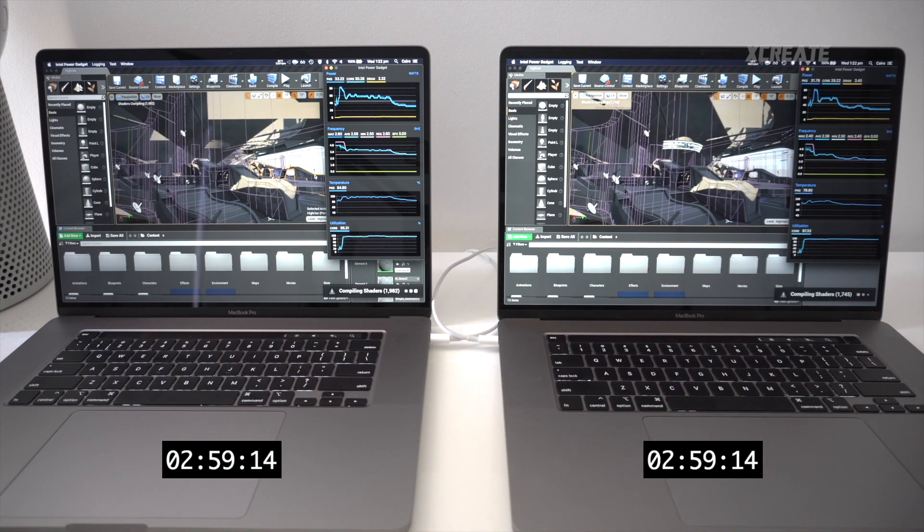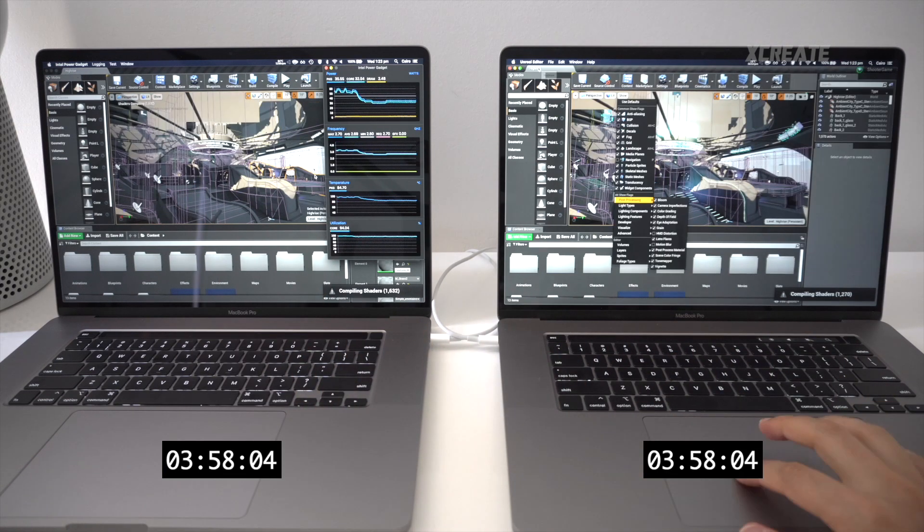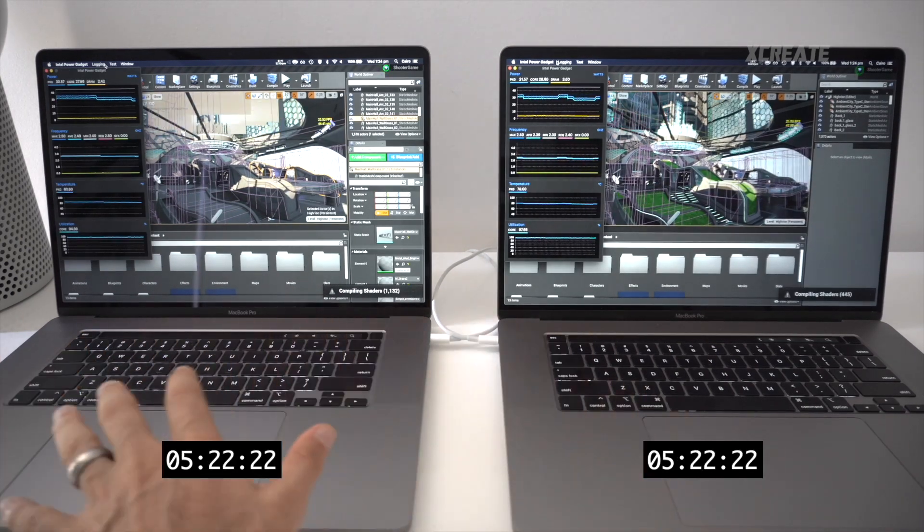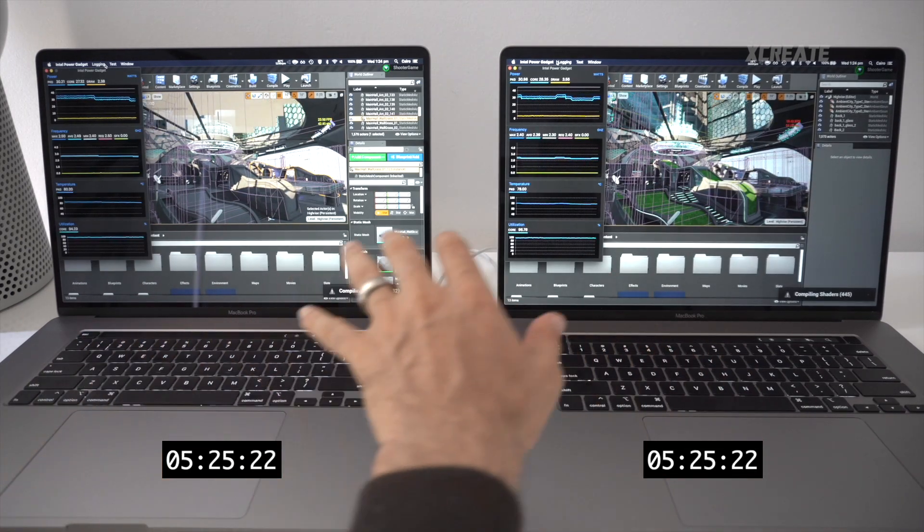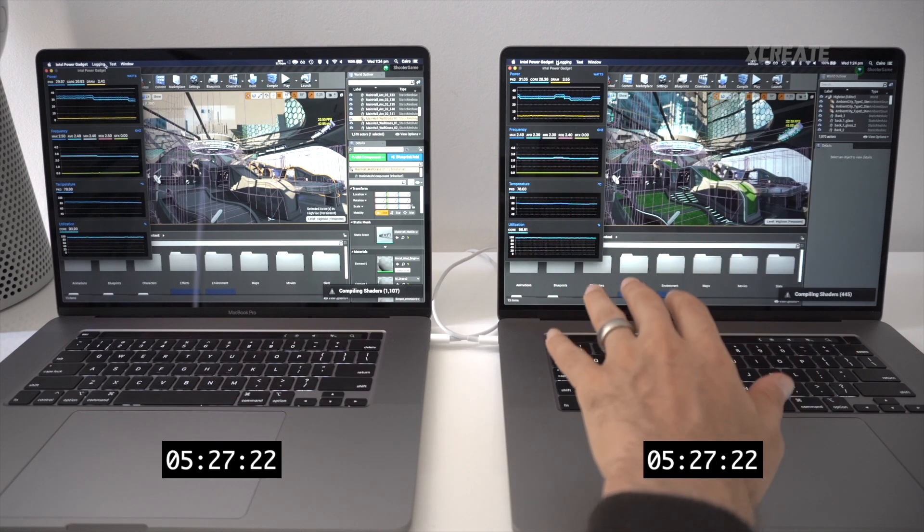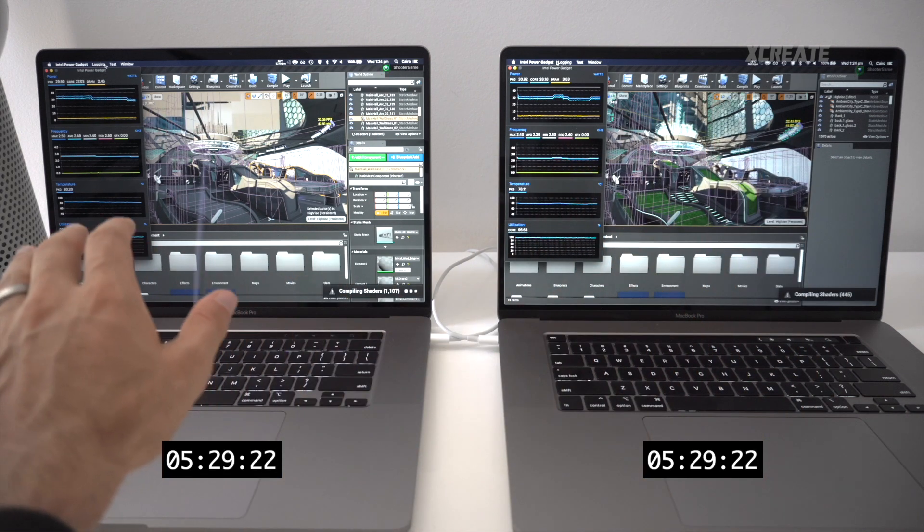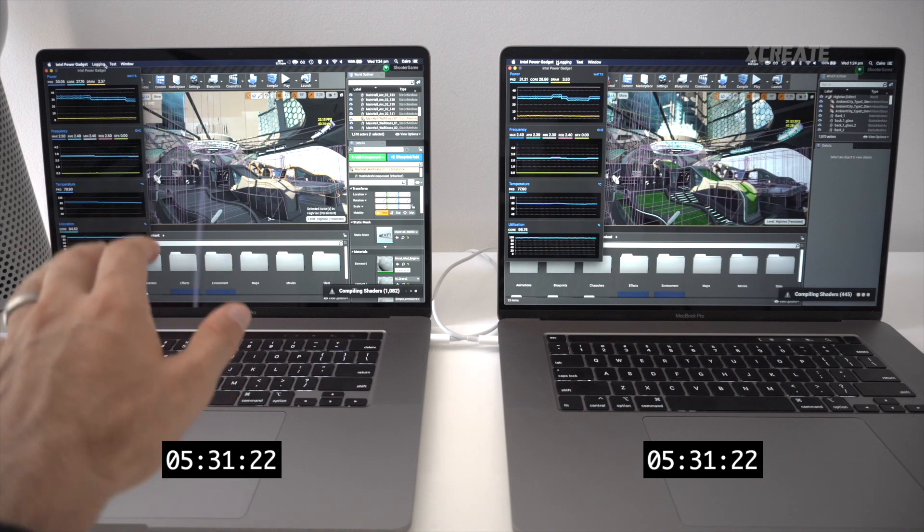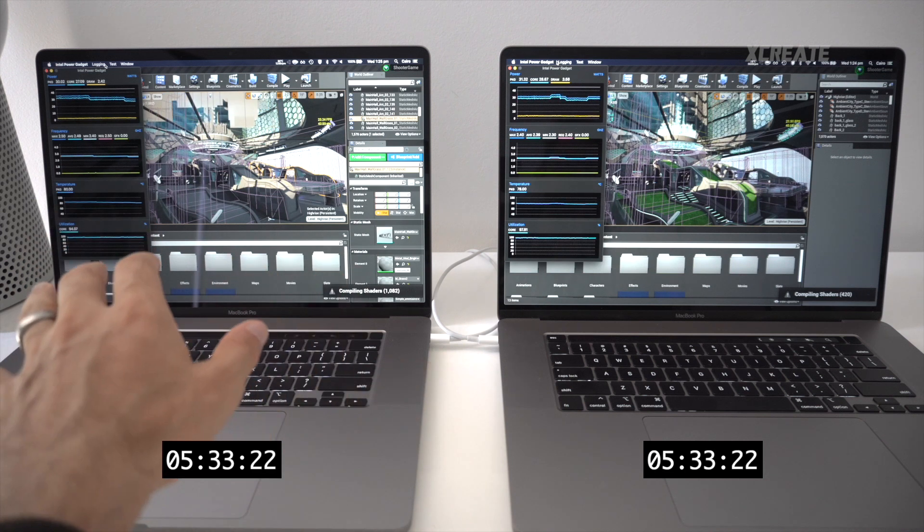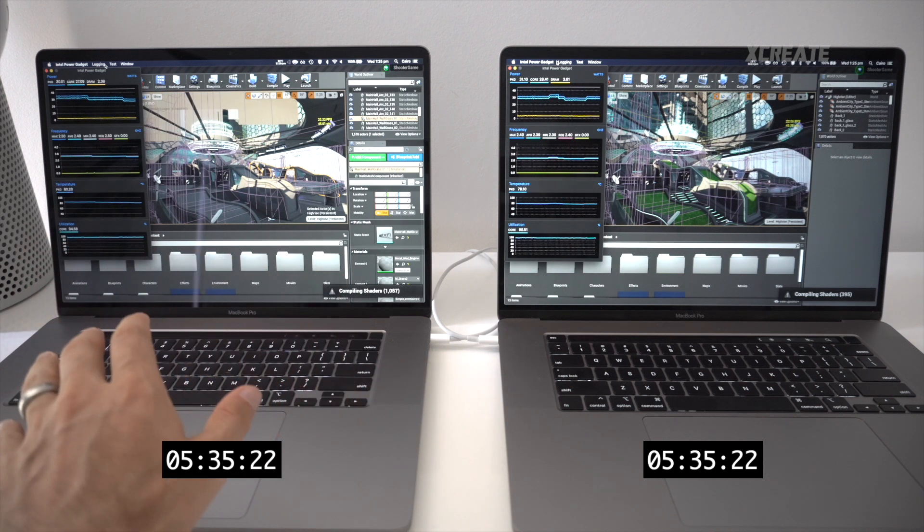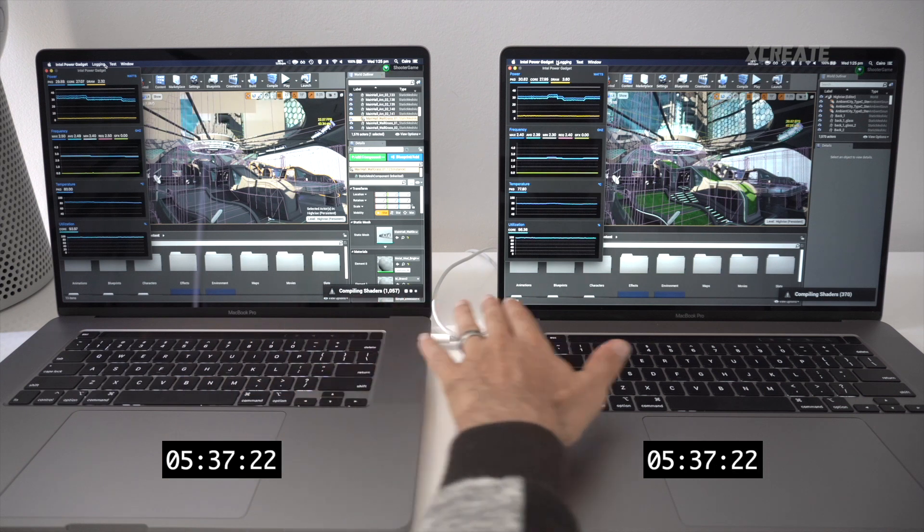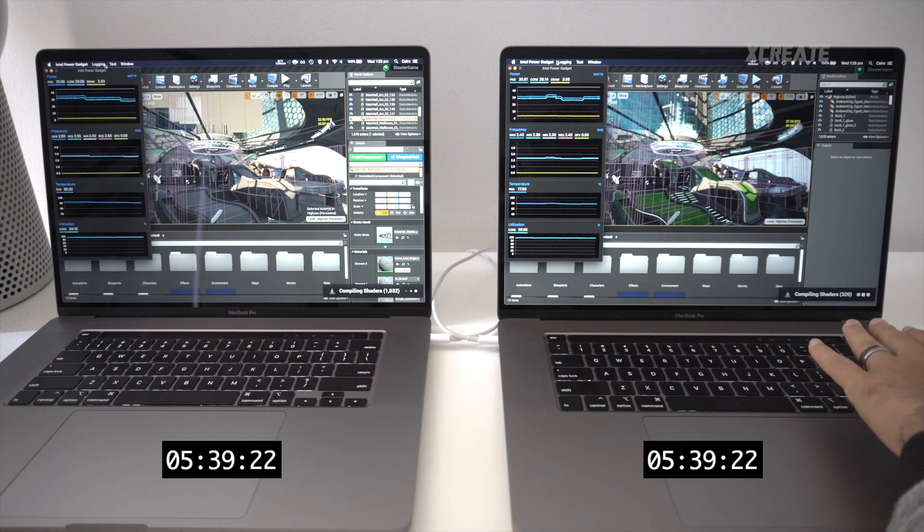And watts-wise, after the turbo boost has settled down, we're pulling in 31 to 32 watts on the i9 and we're pulling in only 30 watts on the i7. So now the i7 is king of battery life. However, compilation of shaders-wise is far behind. We've got 300 left on the i9 and we've got a thousand—three times more—on the i7.